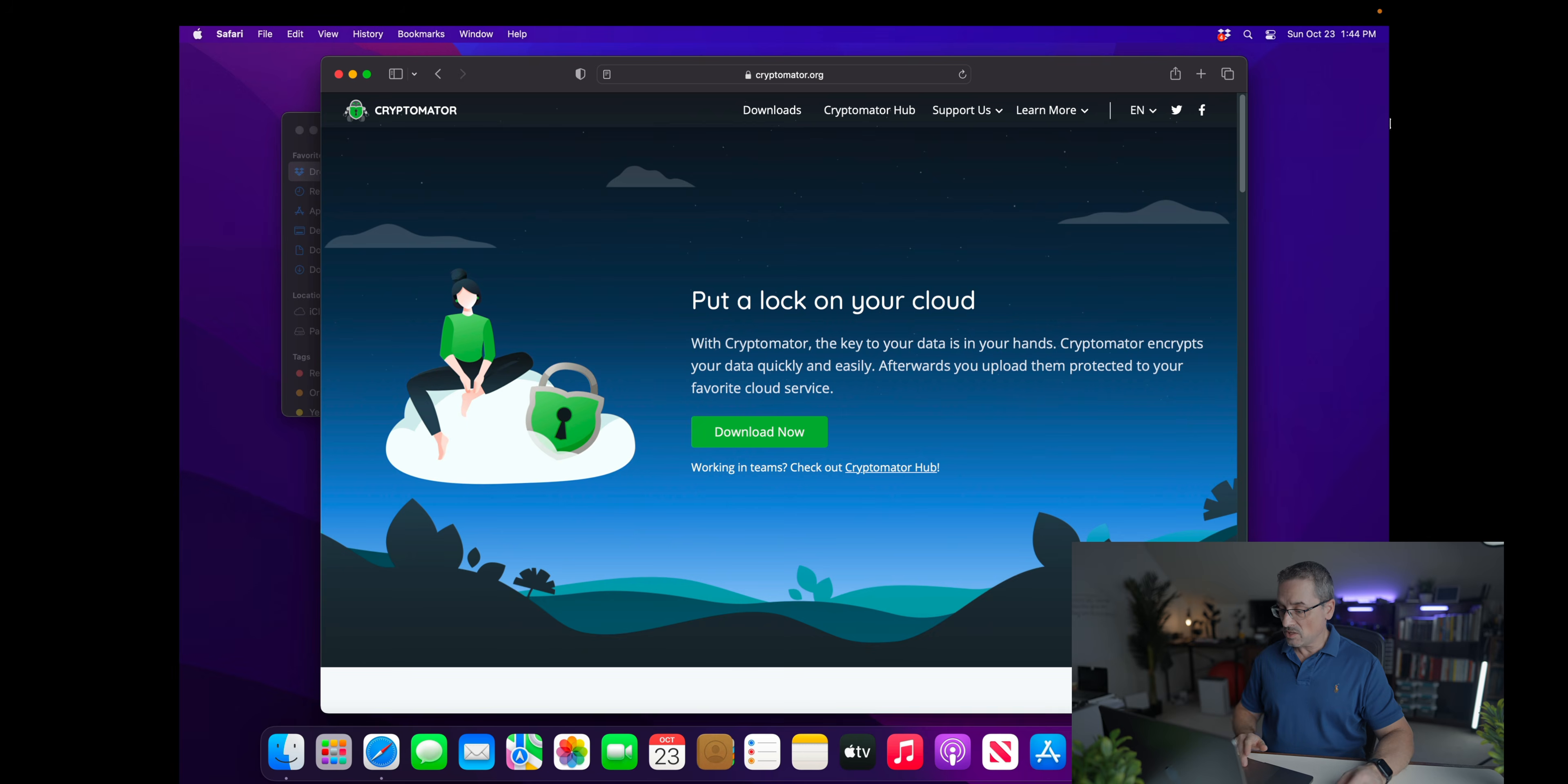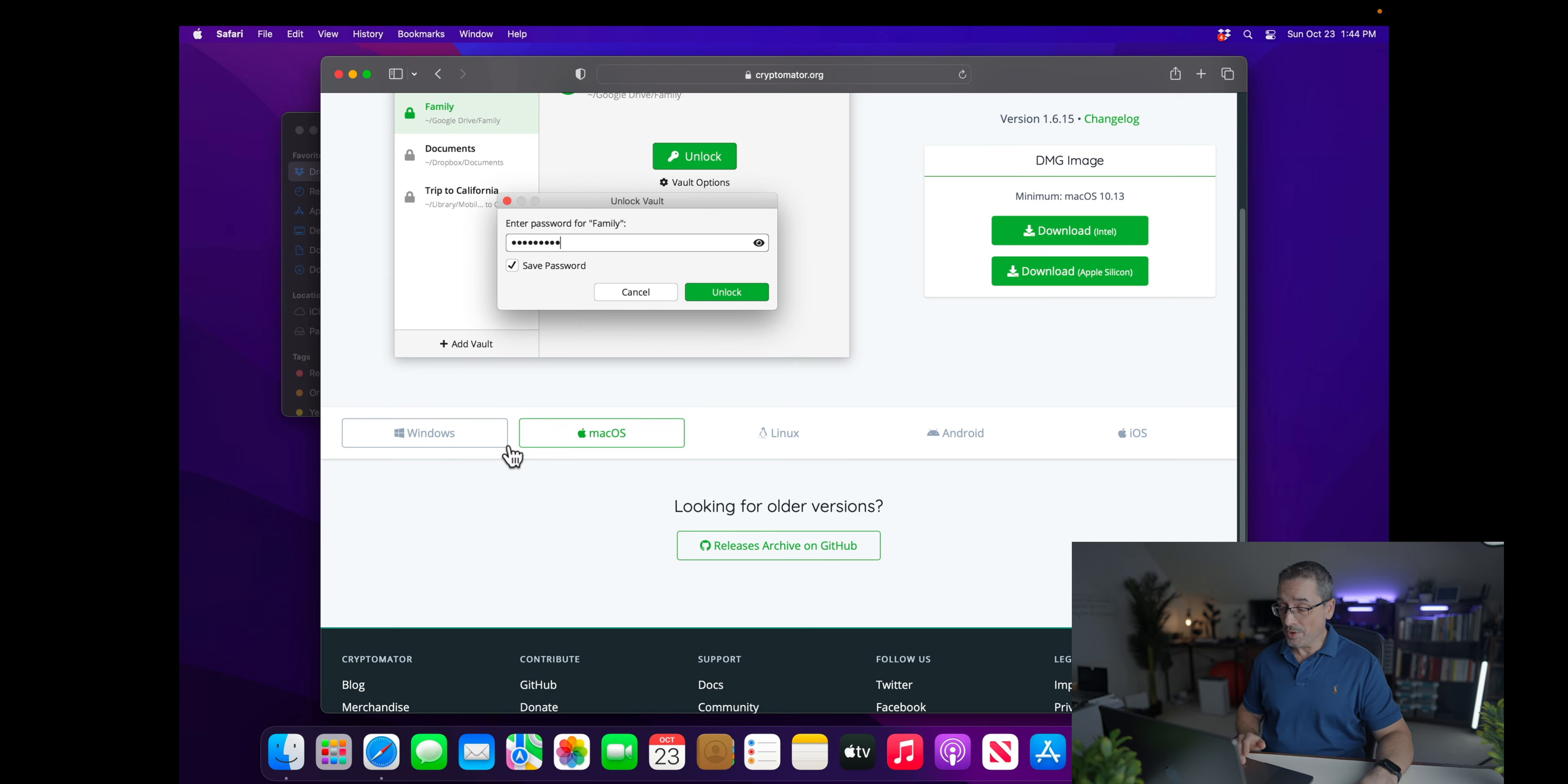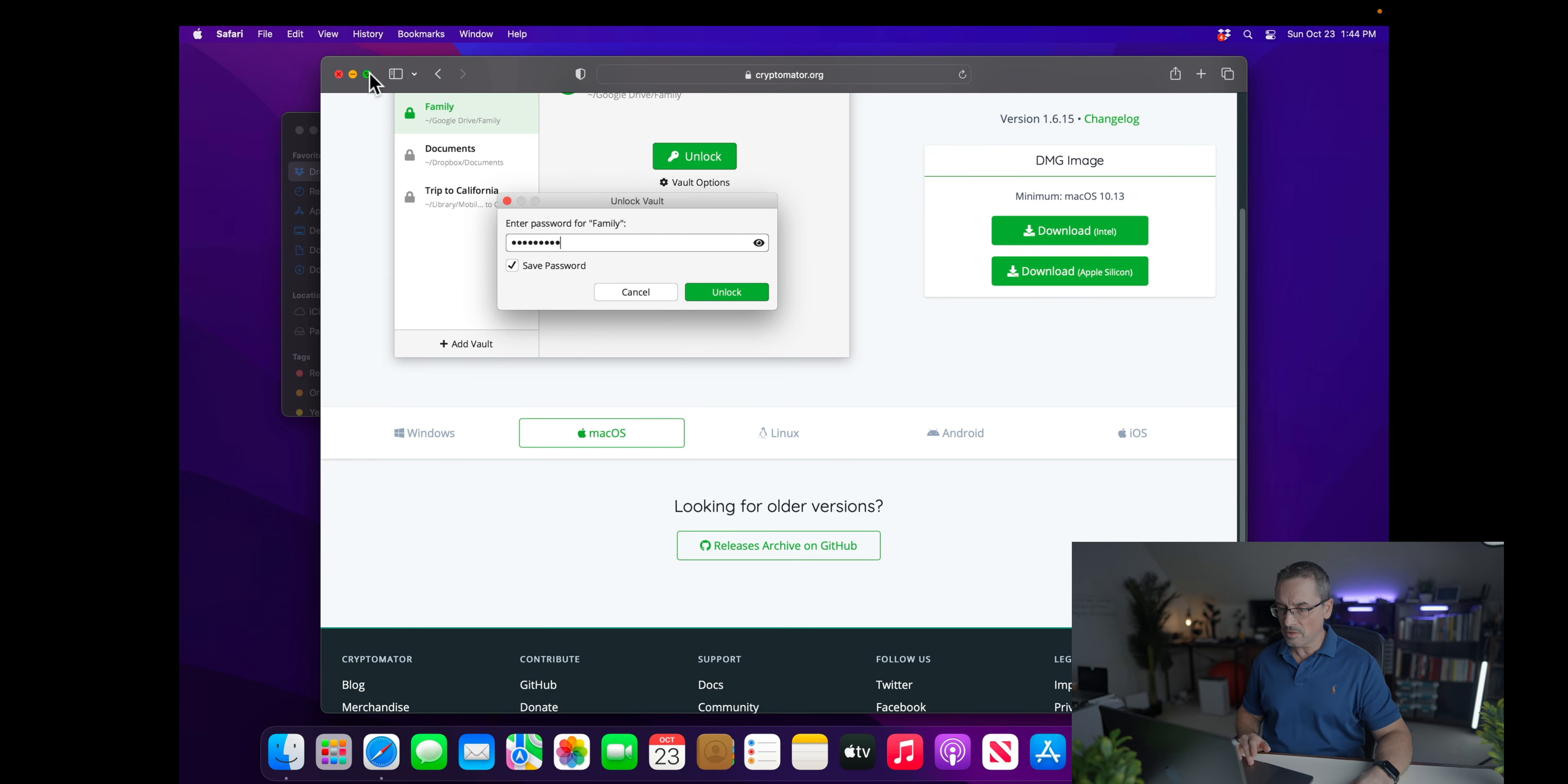This is the main site of Cryptomator. And if you go into the download section, they pretty much support every platform from Windows, Linux, Android, and iOS. So I already went ahead and downloaded the Apple version. And as you can tell, they have both for Intel and the new Apple Silicon.